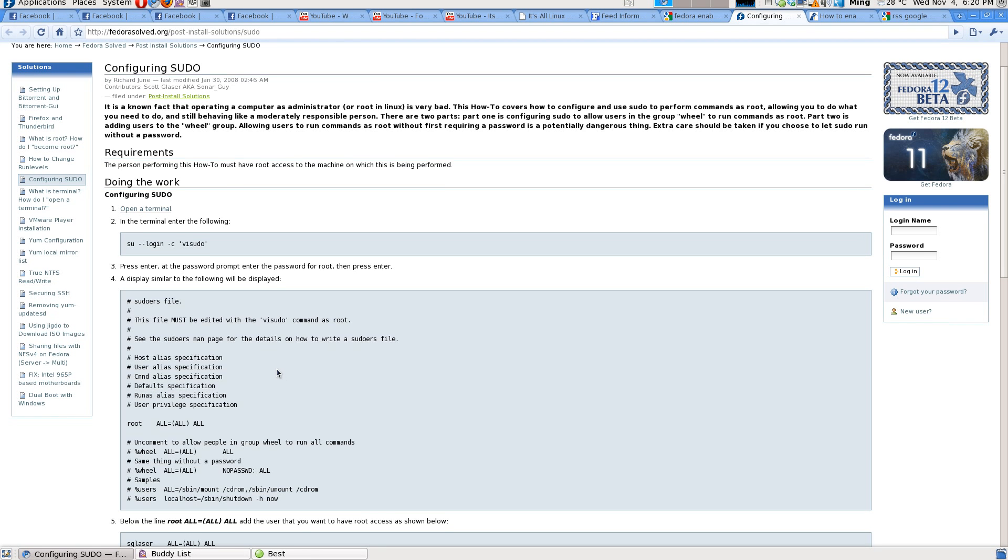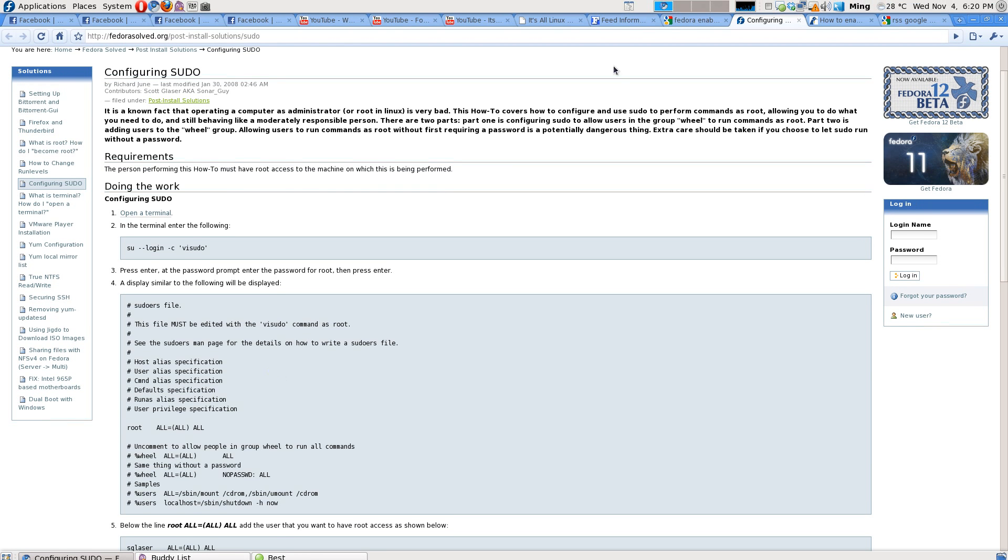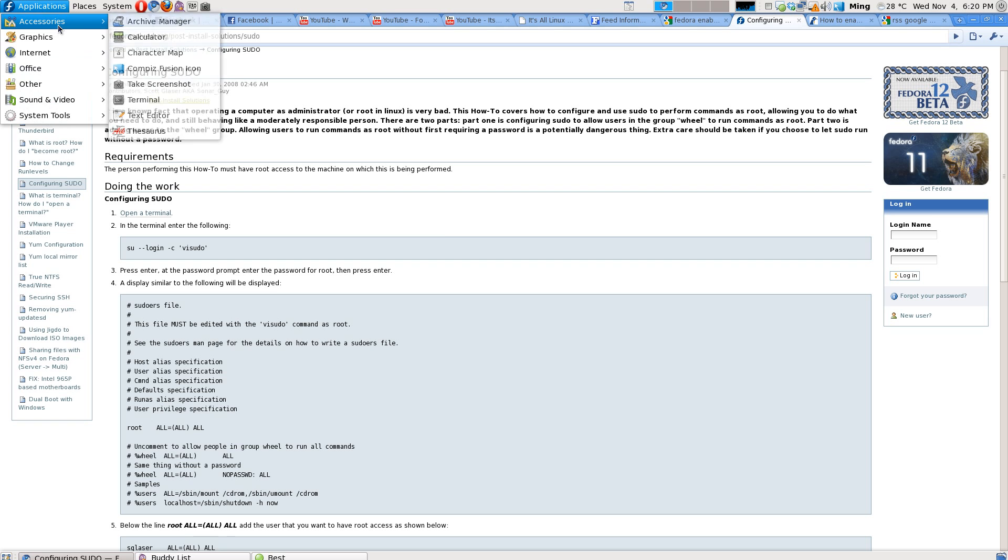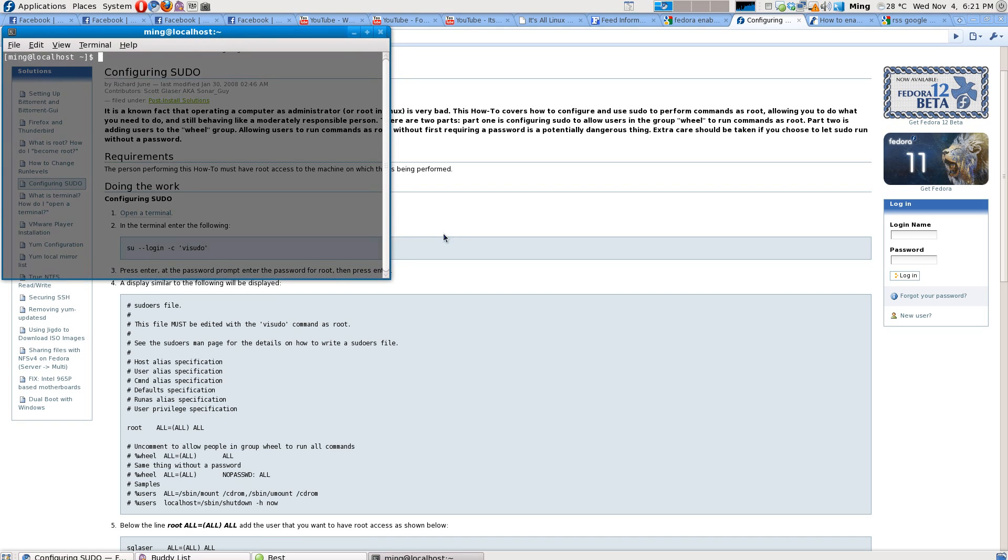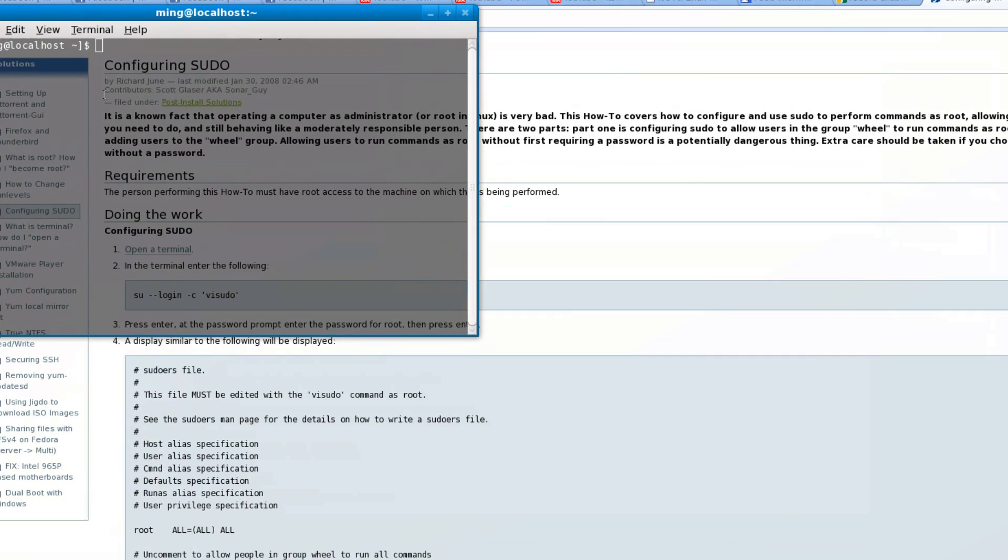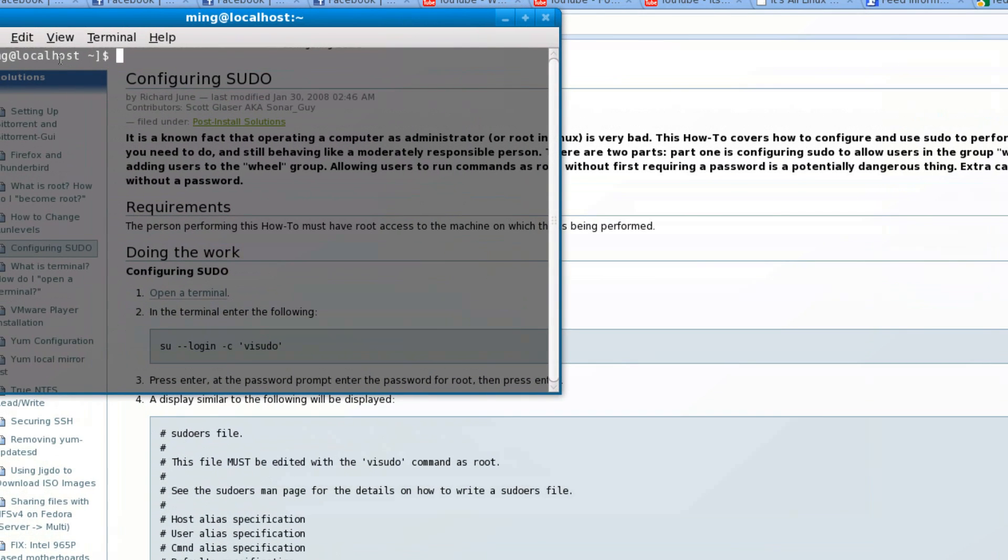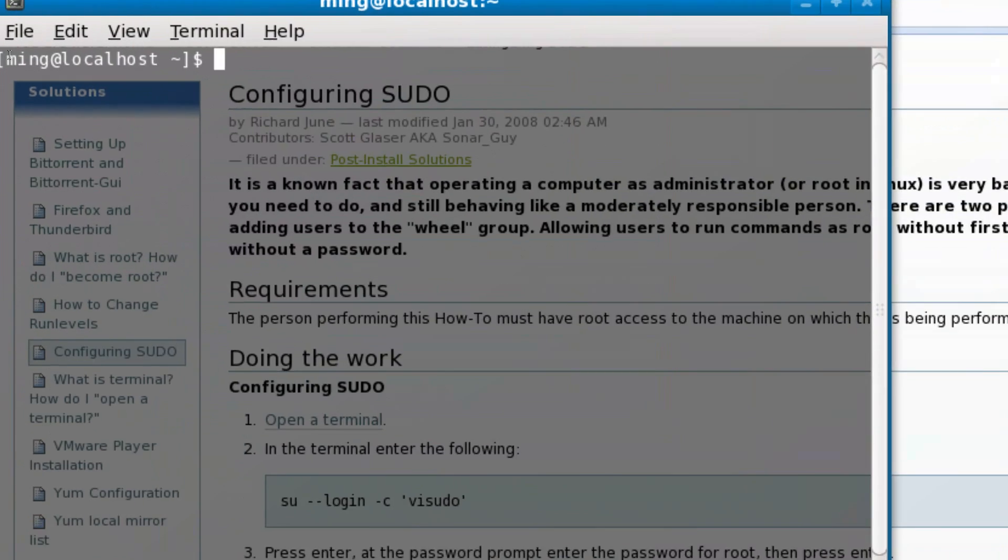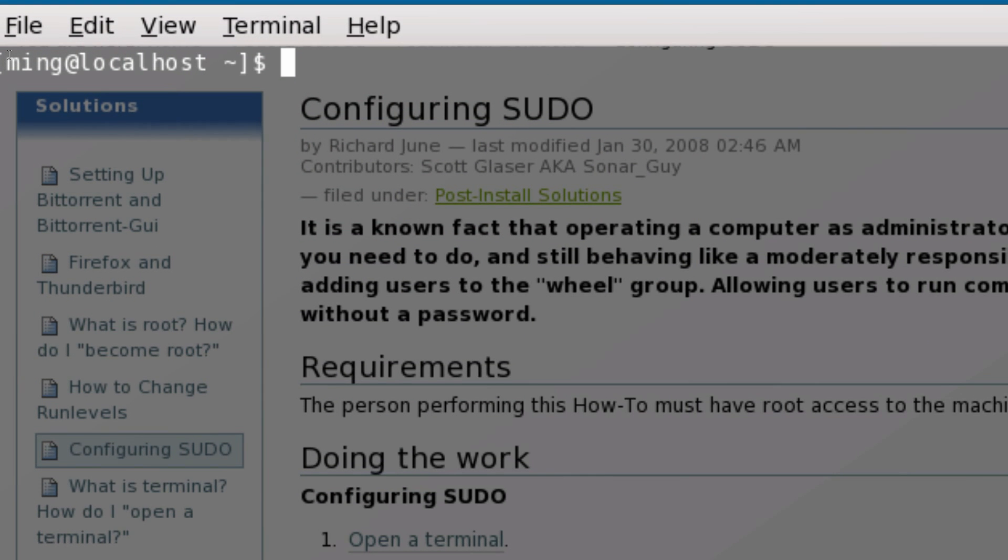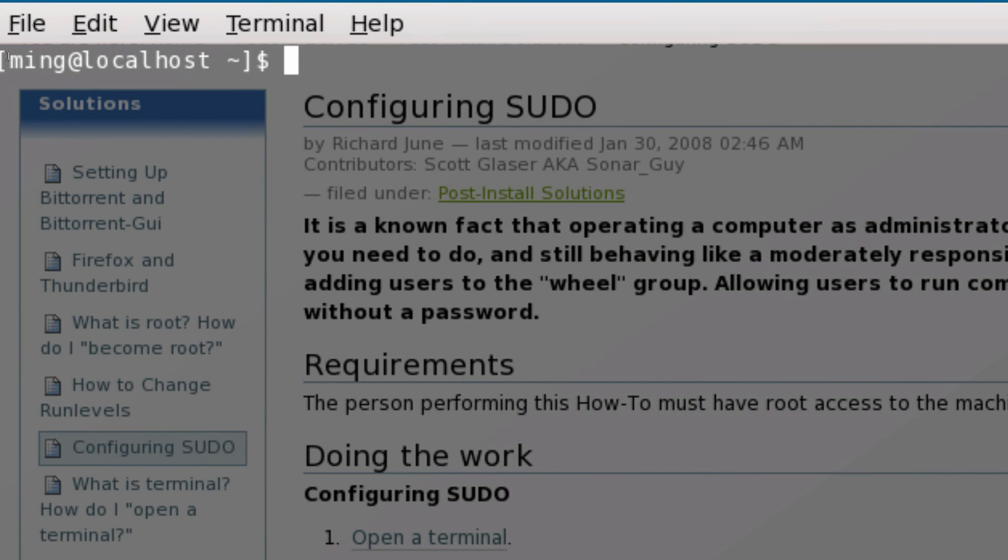Hi guys, on Fedora and other Linux distributions which are not Ubuntu, when you want to execute administrative commands like installing something, the default option is to go into the root account.